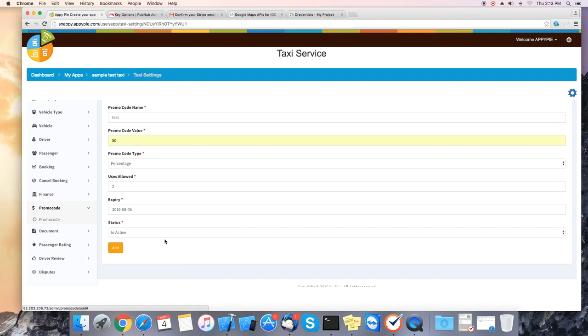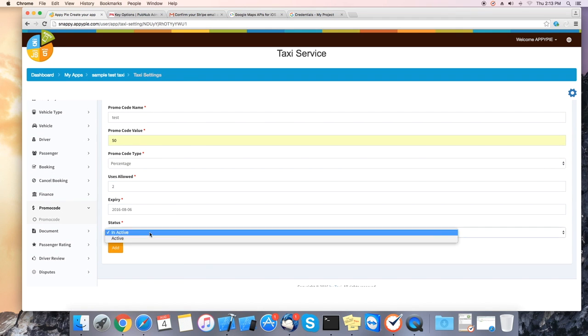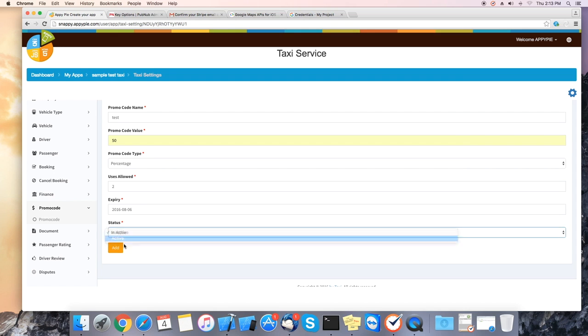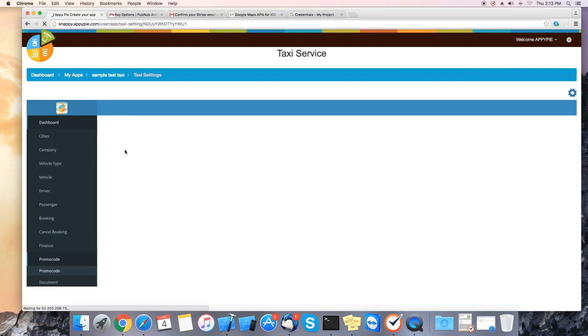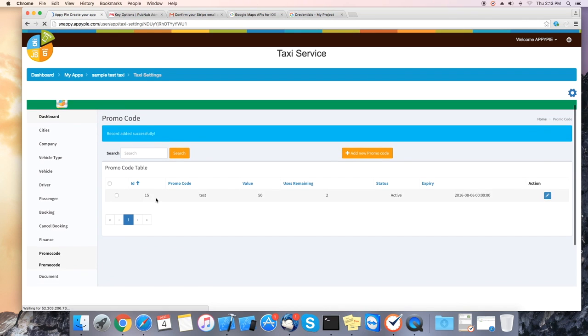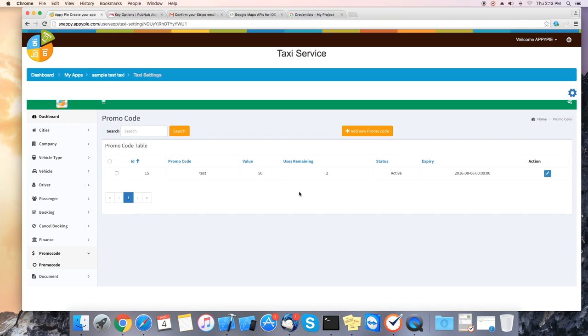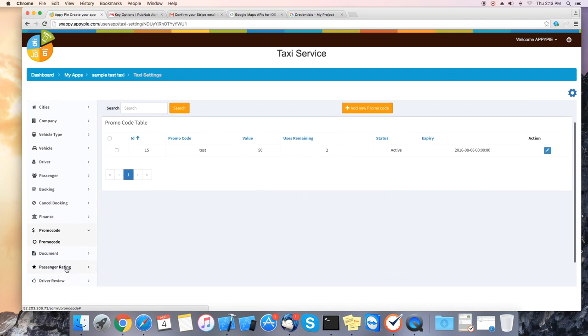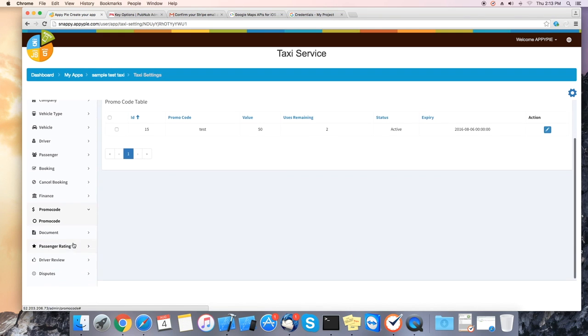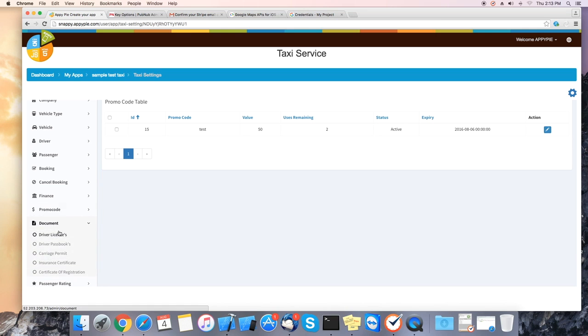This way your passengers can receive special promotions you might be having. You also have a passenger rating sections for drivers reviews and as well as any disputes.